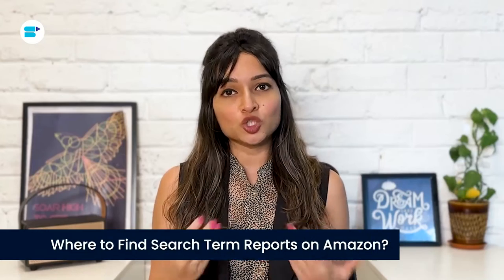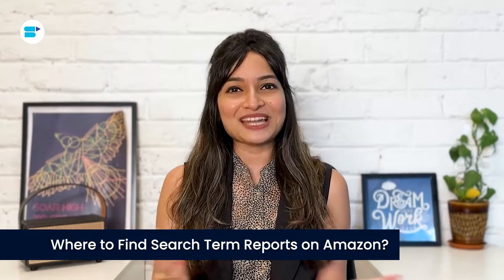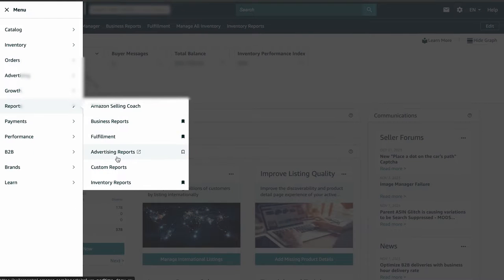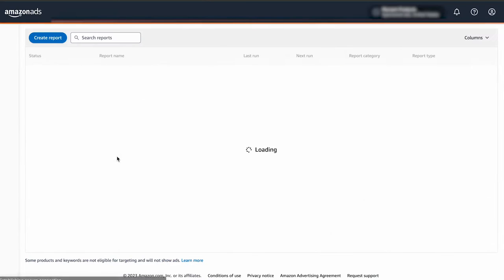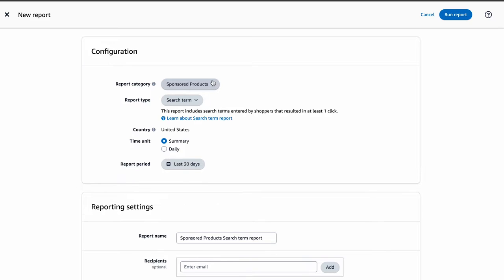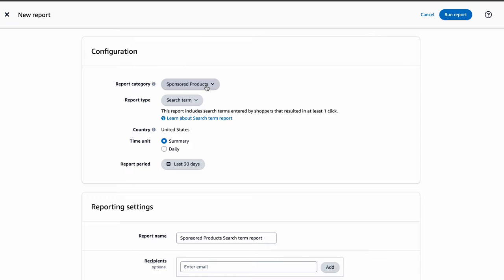You can then use this information to make your keywords and product targeting better for your advertising goals. To locate your search terms report, follow these simple steps. If you are in your Seller Central account, go to the Reports tab and click on Advertising Reports. Once you are in the report section, click on Create Report. Here you'll see various options depending on the type of campaign you're running. You can generate a search term report for Amazon advertising ad types that allow keyword targeting.